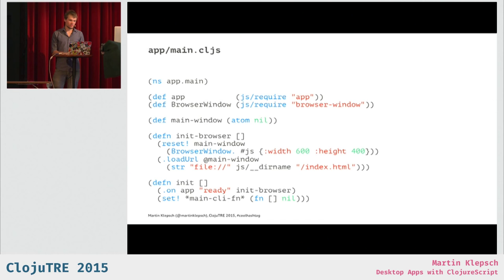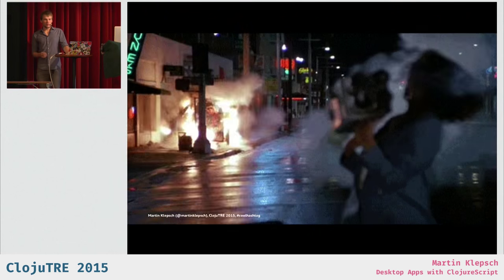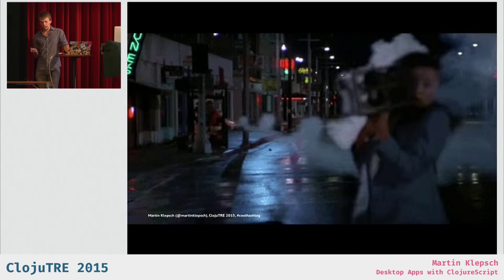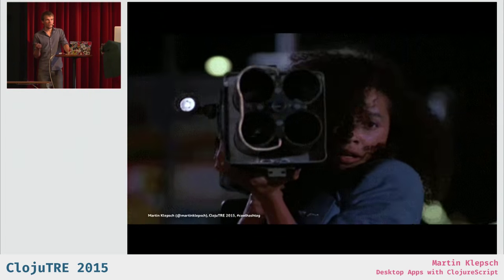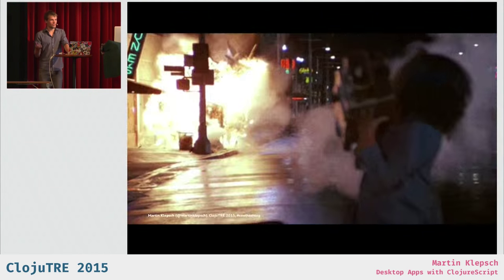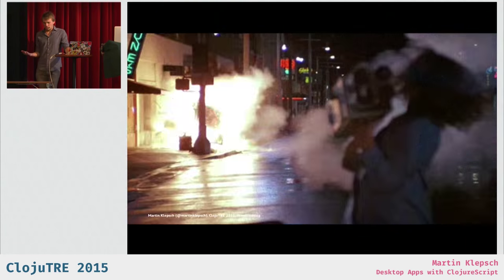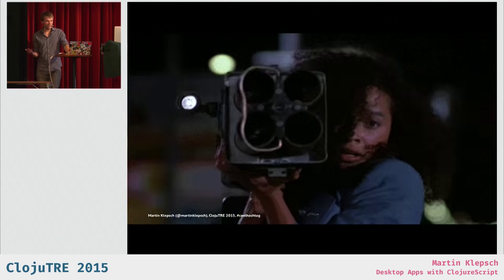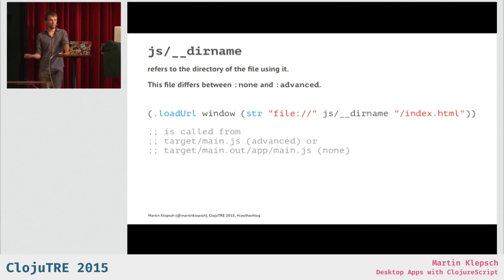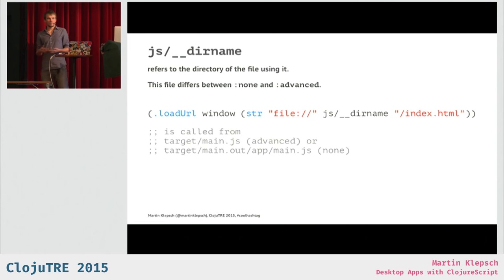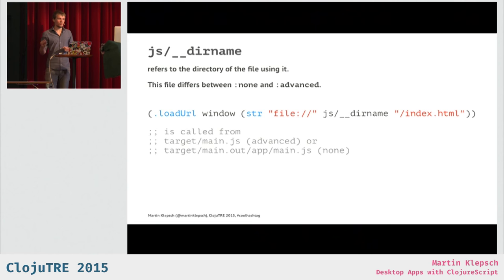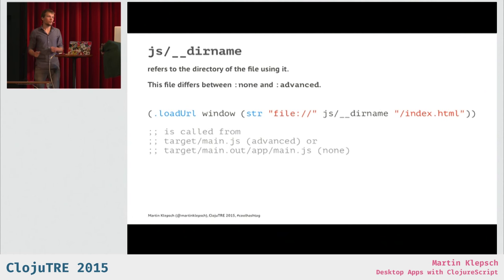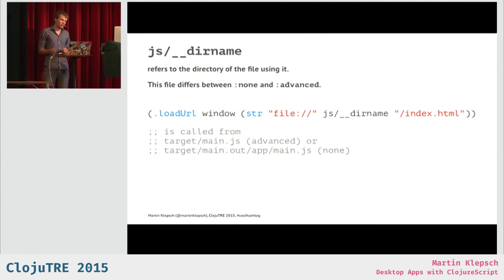But this might not work as expected. The problem is that when you compile ClojureScript, you can do that in two ways, right? You can do it advanced, and you can do it, like, with no optimizations. And depending on whether you do it with advanced or without optimizations, the file that will actually call this loadURL function will be in a different place, right? Like, if we do it with advanced, this file will be just target/main.js. But if we do this with none, we have this one tiny module we specified in a very separate, very different directory. And because of this, the path we specified with js/__dirname will not be correct anymore.